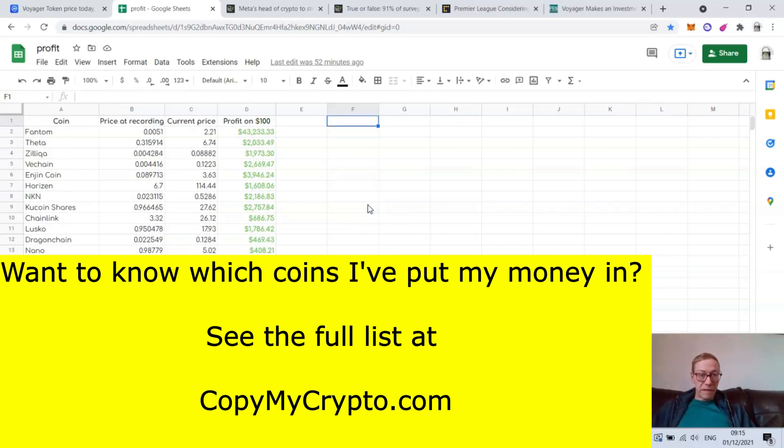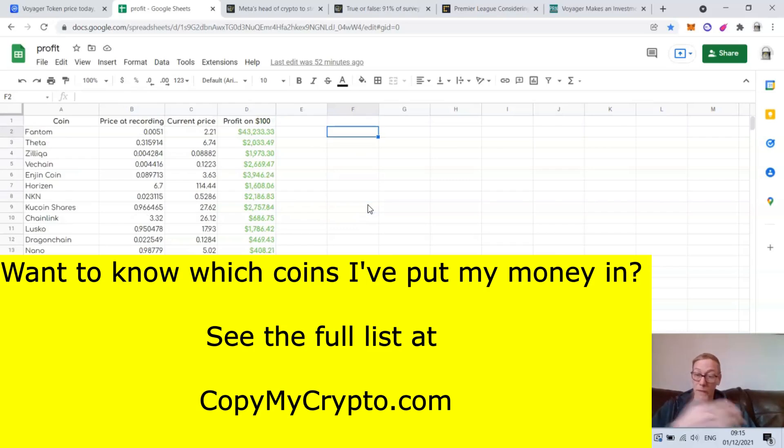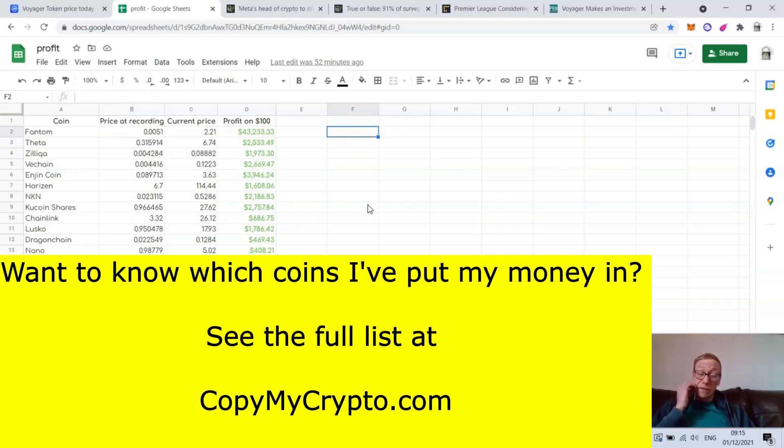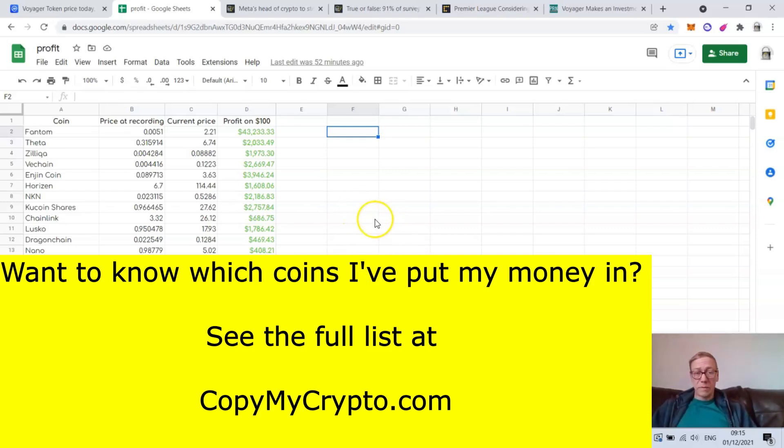Case in point, I found Phantom in the bear cycle. That's at 432 times in value from when I found it. And when the bear cycle kicks in, I'll be looking for those coins, I'll be finding those coins, and I'll be sharing those coins with the Copy My Crypto members. So again, if you want to be a part of it, you can check it out.